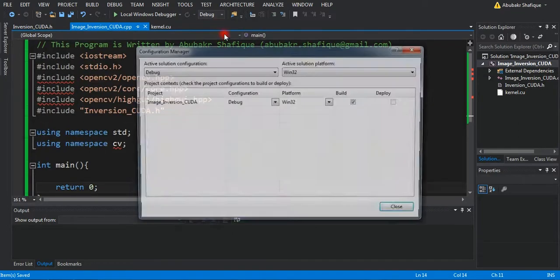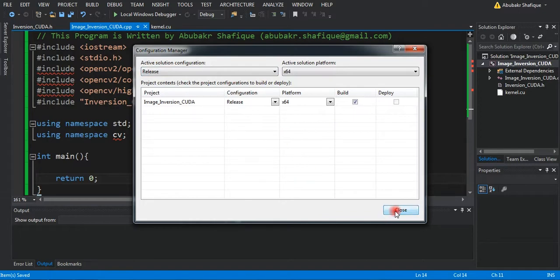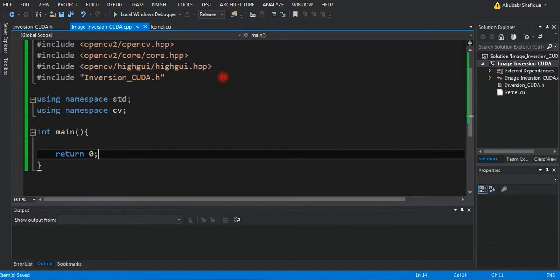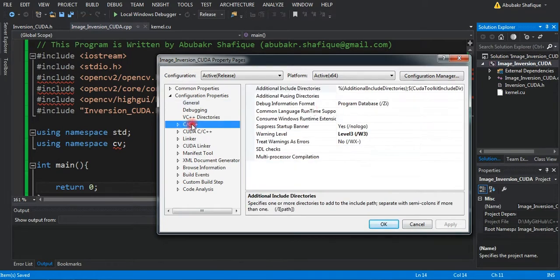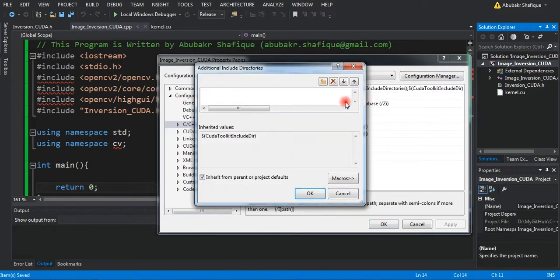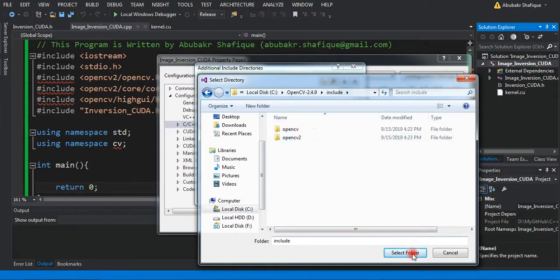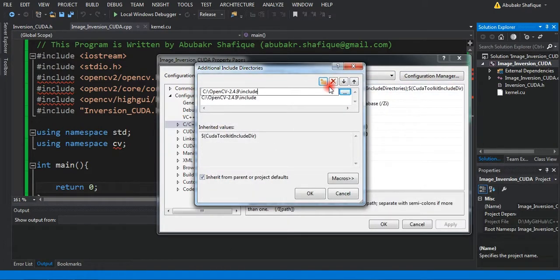Most importantly, we will change the configuration of the project to release and 64-bit system. Then we will add OpenCV libraries in our project. We will use this just to read and save the image. For the processing, we will write our own code.